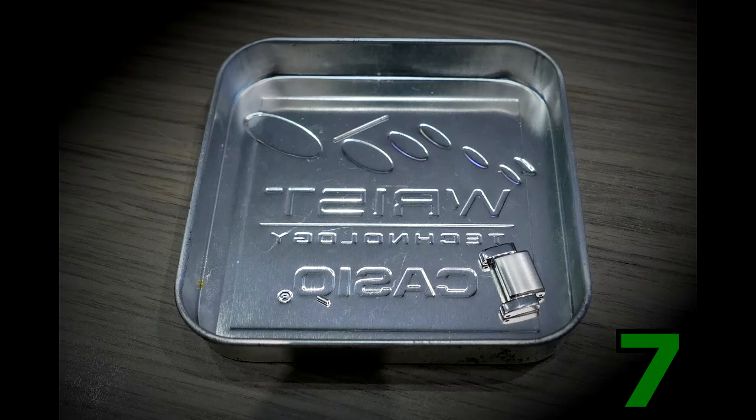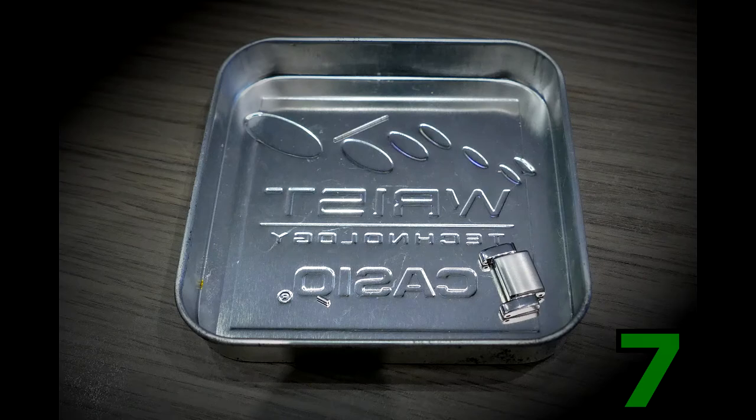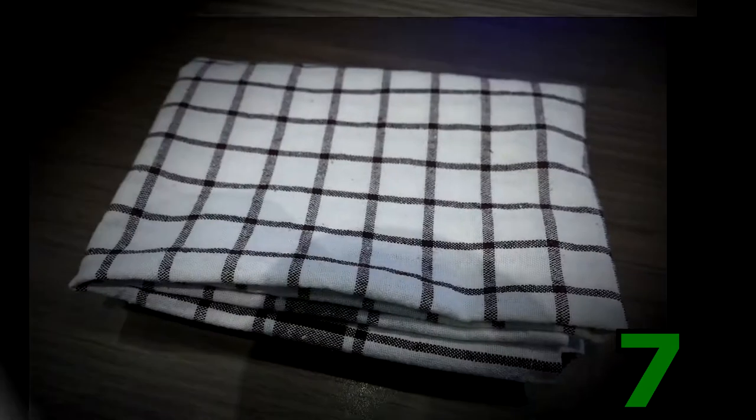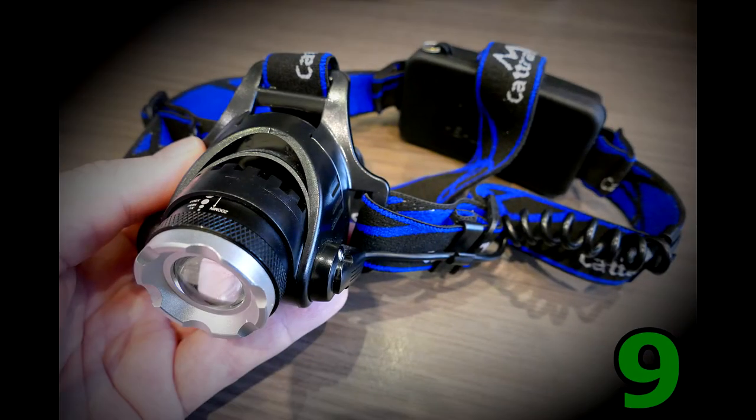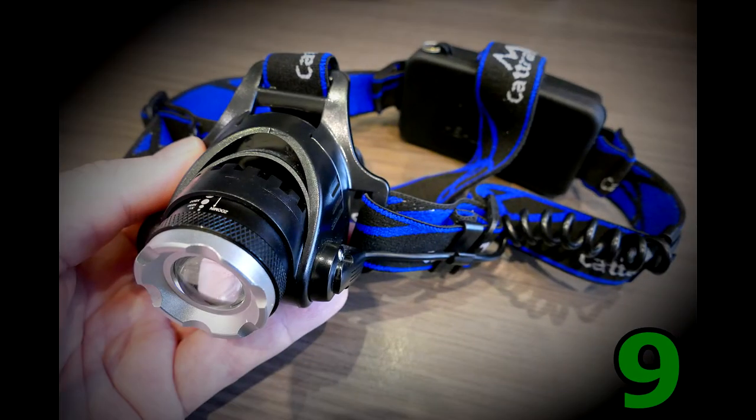7. Small box. 8. White hand towel against loss of small parts. 9. Headlight or other light.